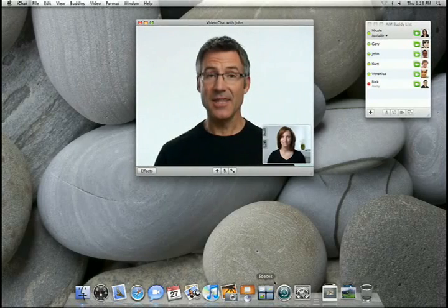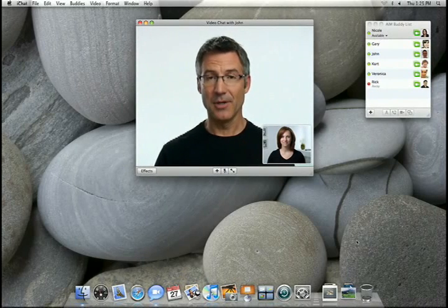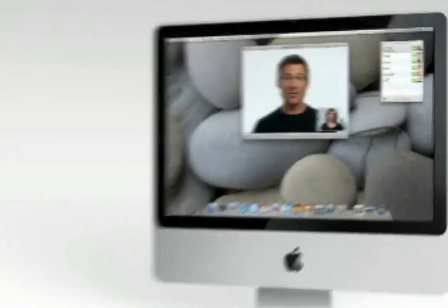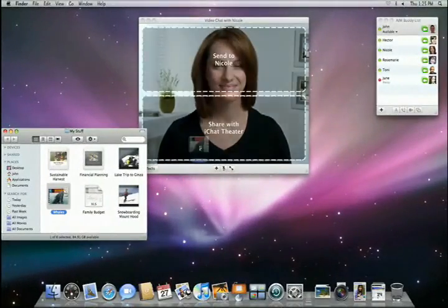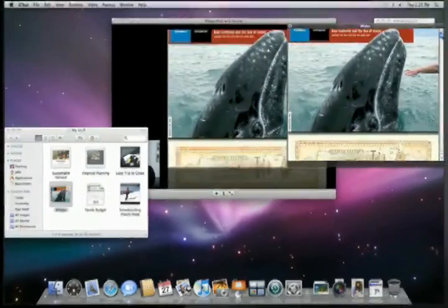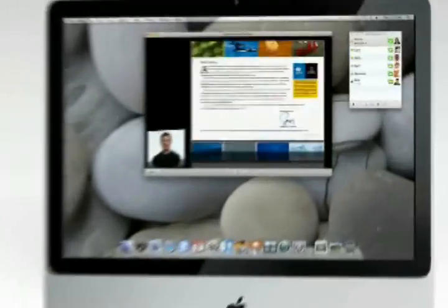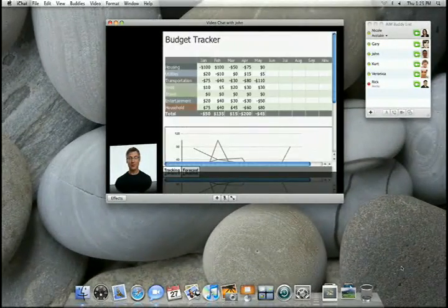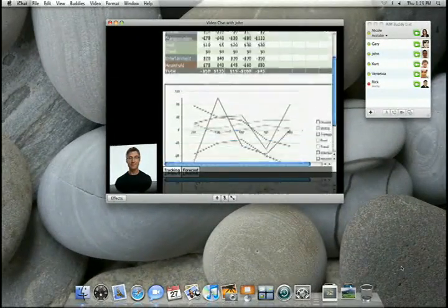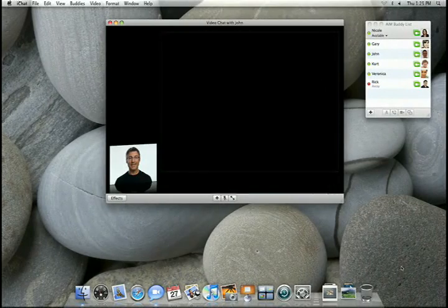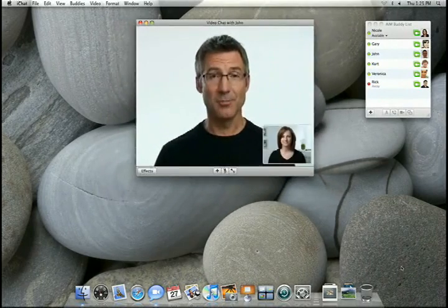Because iChat Theater uses Quick Look technology in Leopard, anything that opens with Quick Look can be shared via iChat Theater. For example, PDF files, Microsoft Office documents like this Excel spreadsheet, and you can even share QuickTime movies.